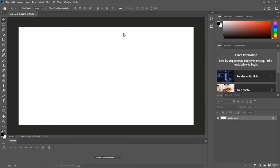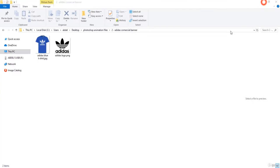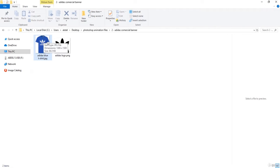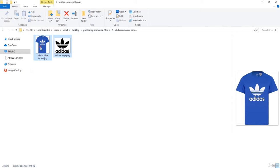Hello everybody and welcome to this new video. In this video we will create a commercial banner ad for Adidas. I have some images here — a t-shirt and the logo — and I'm going to import both of them into Photoshop.